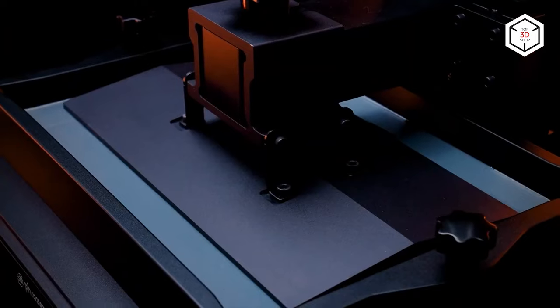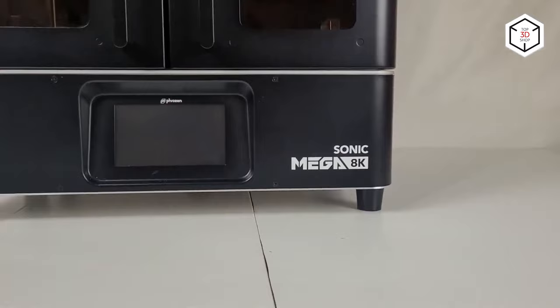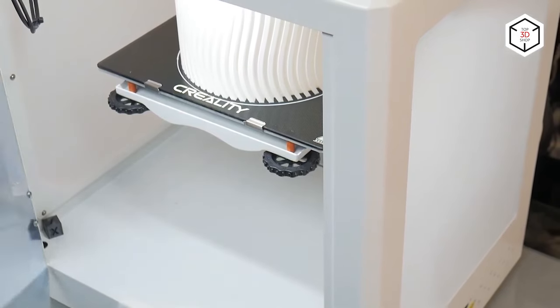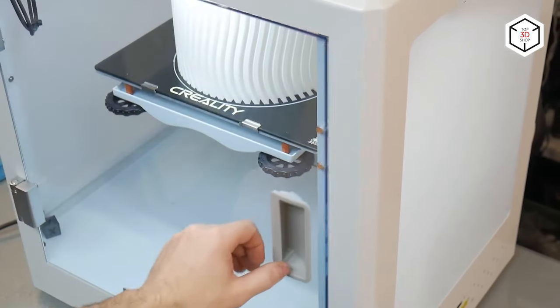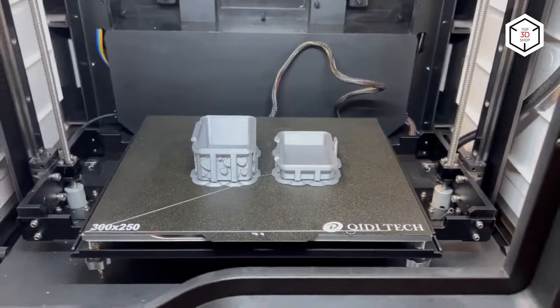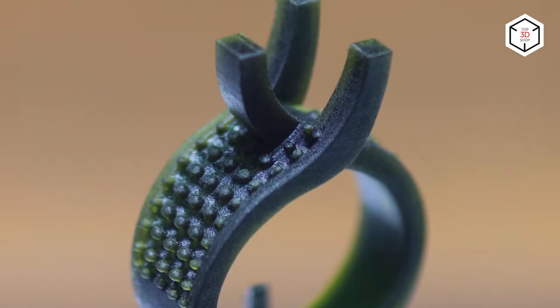3D printing has never been so accessible as in recent years. It has gone far beyond hobbyist scope and become a common tool for manufacture and businesses.